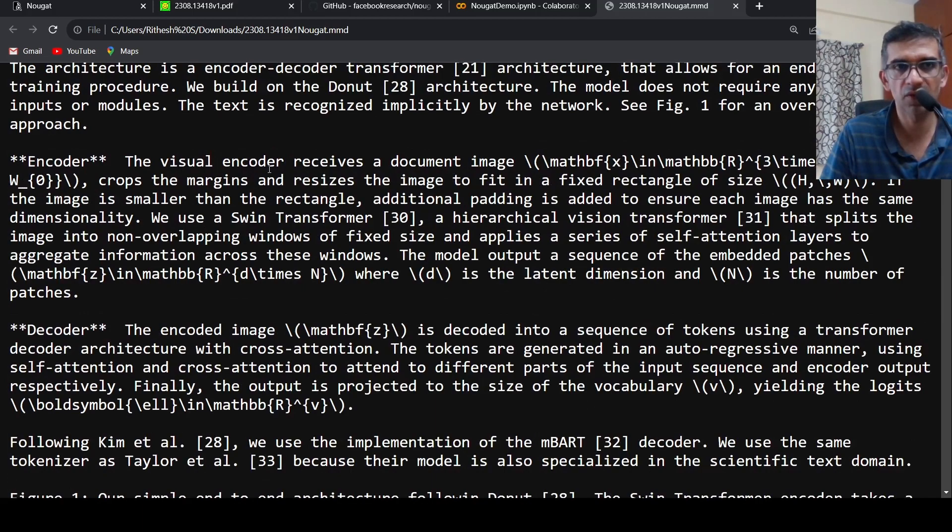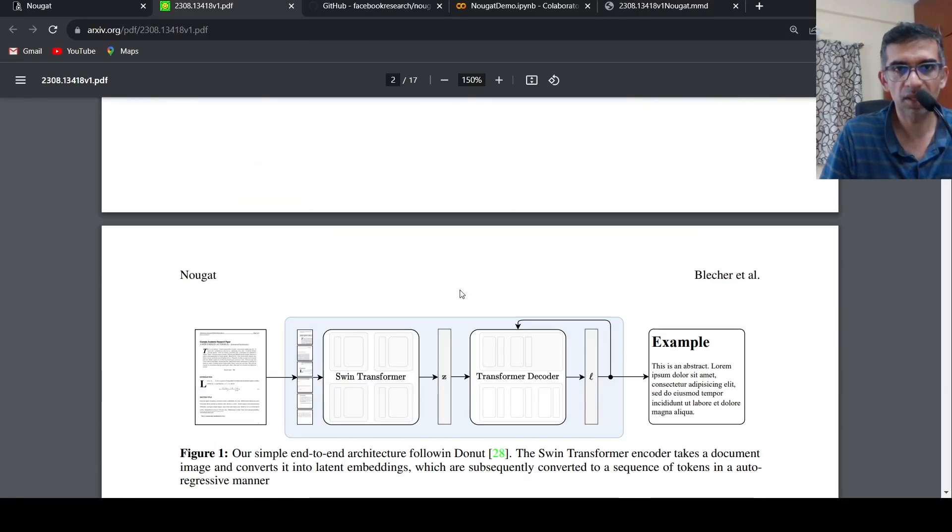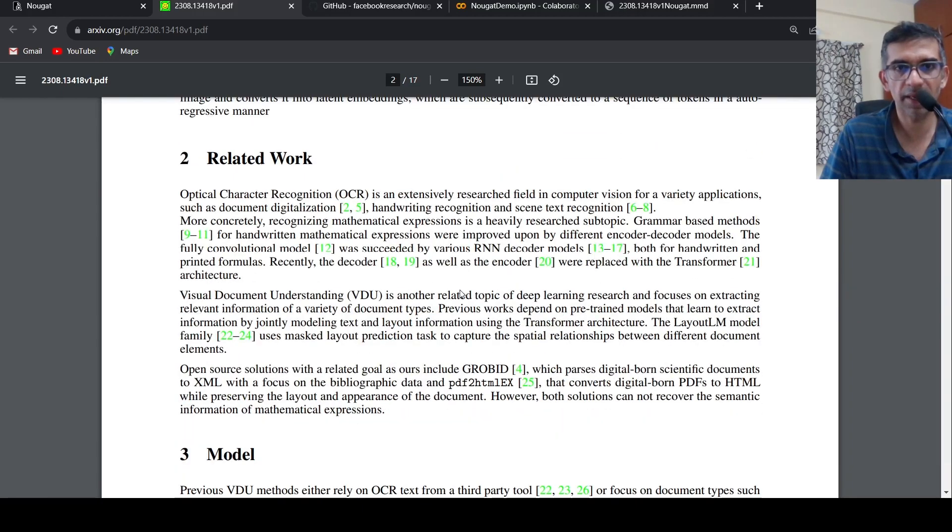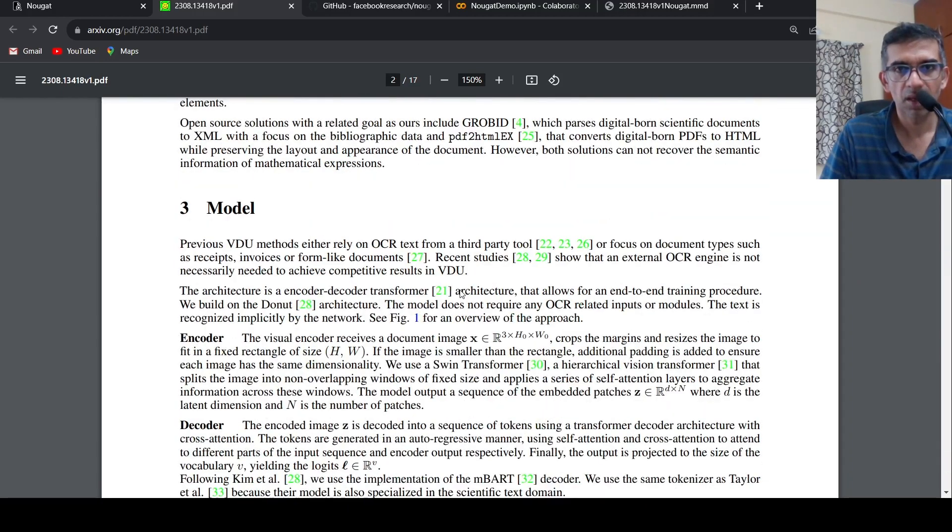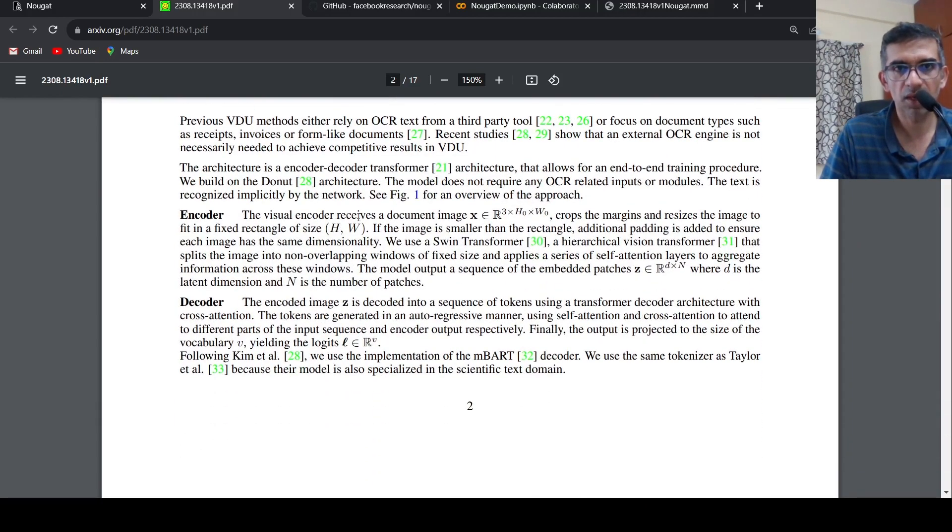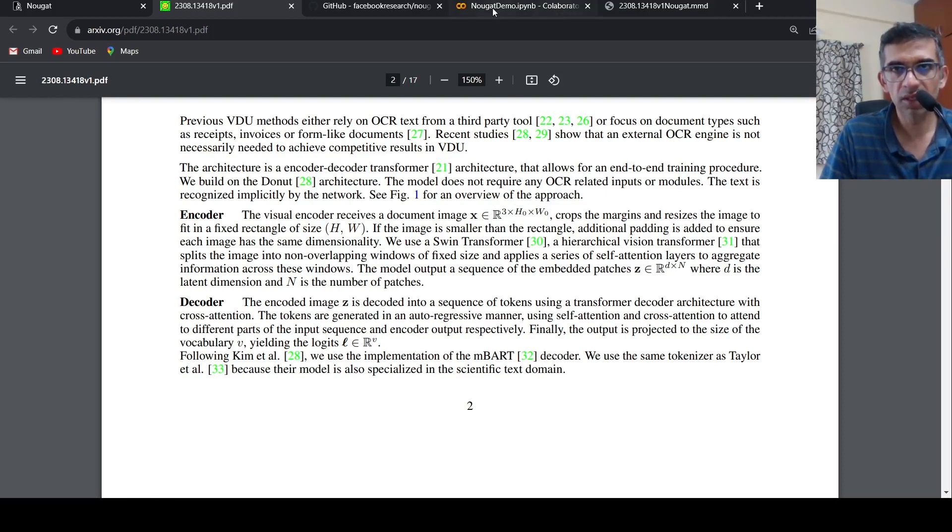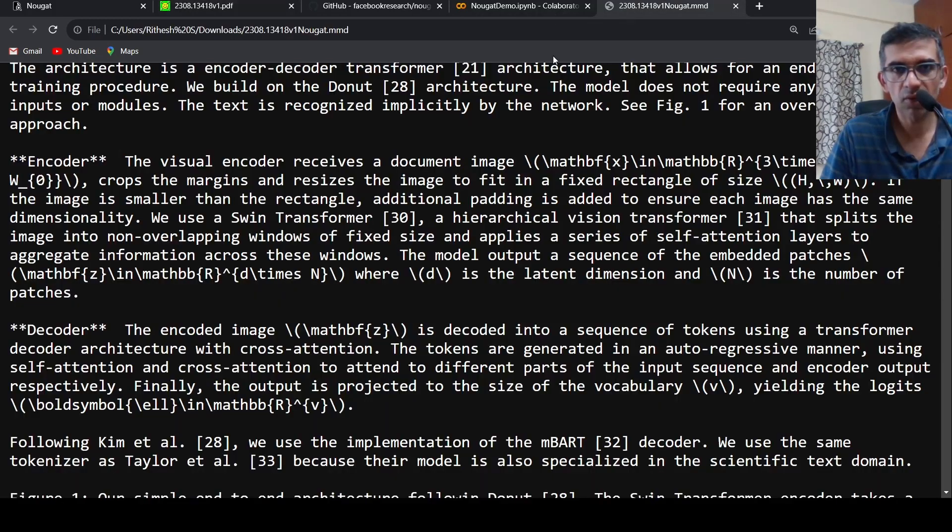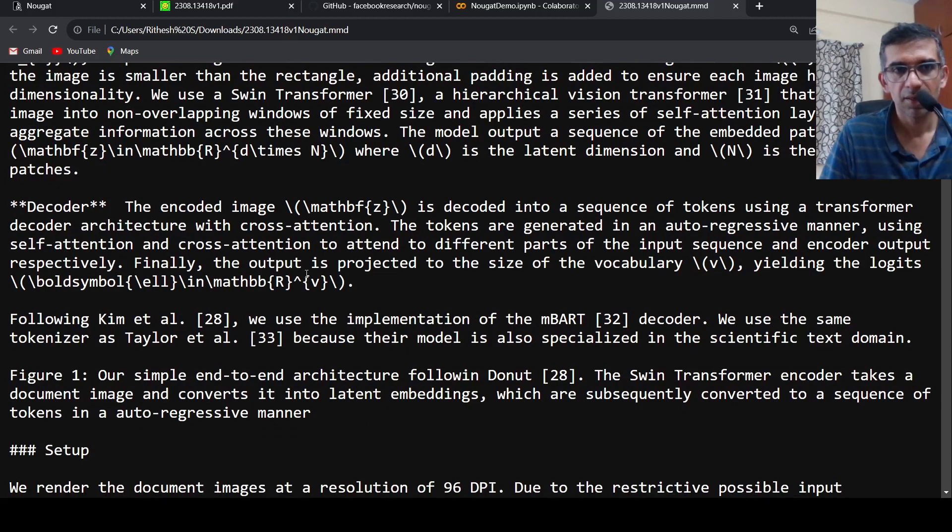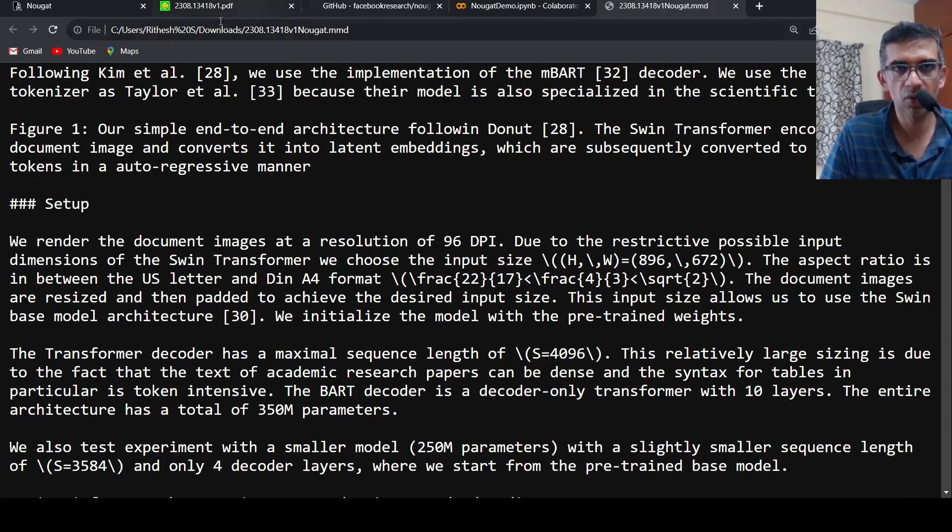If you see over here, this is the architecture diagram. If you go to the encoder, the visual encoder receives a document image X, the three-dimensional image, three-channel image basically. So this is actually converted to this kind of markup over here. That is the thing which is done in this particular paper.